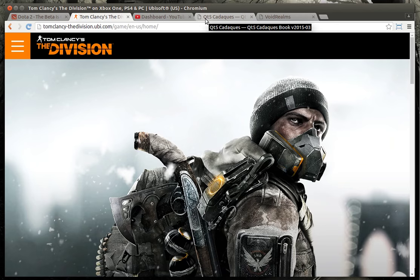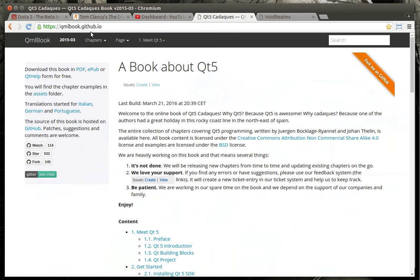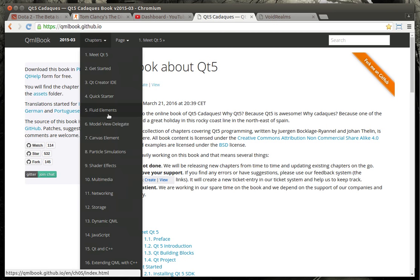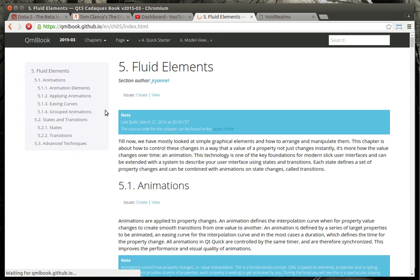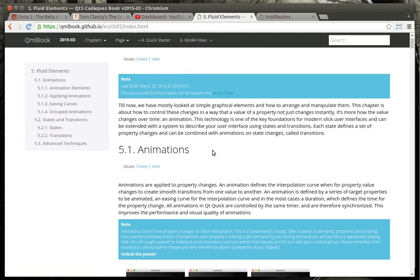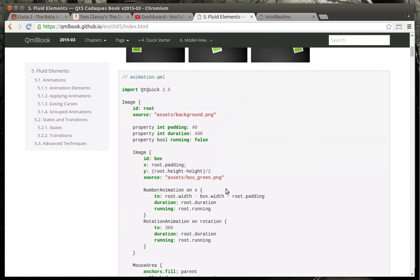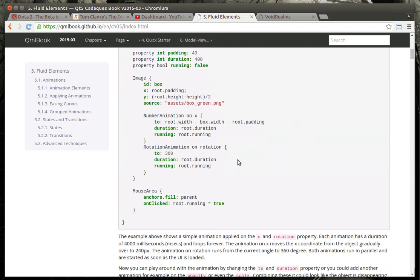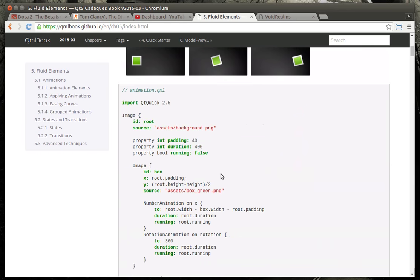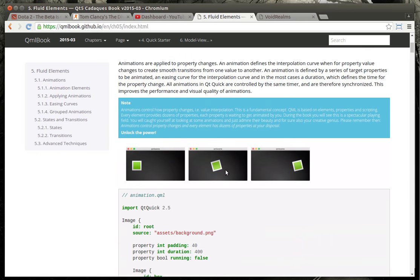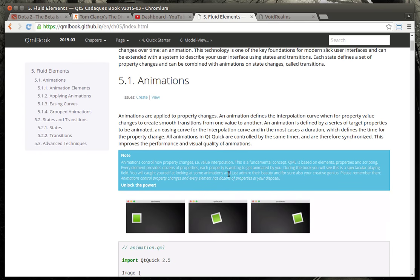What we're going to be working on today is we're going to go to the QML book on qmlbook.github.io. We're going to go to chapters and five fluid elements. I'm not going to copy their tutorials verbatim because I really want you to go out there and read their book and eventually buy their book when it comes out. Not affiliated with them in any way. But they've made massive progress on this book and it's an amazing read thus far. We're going to start doing animations because, well, that's where QML really shines.